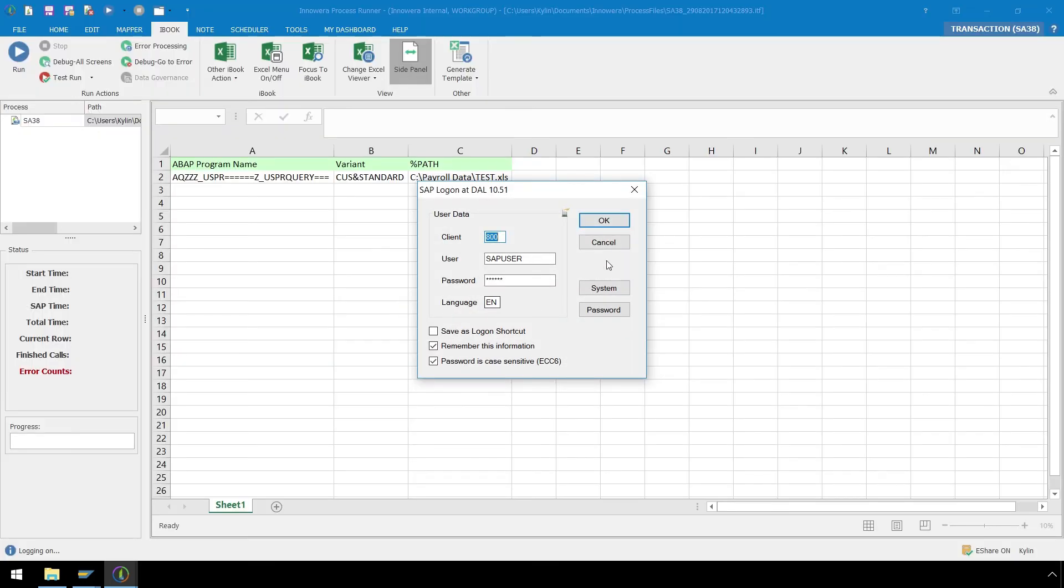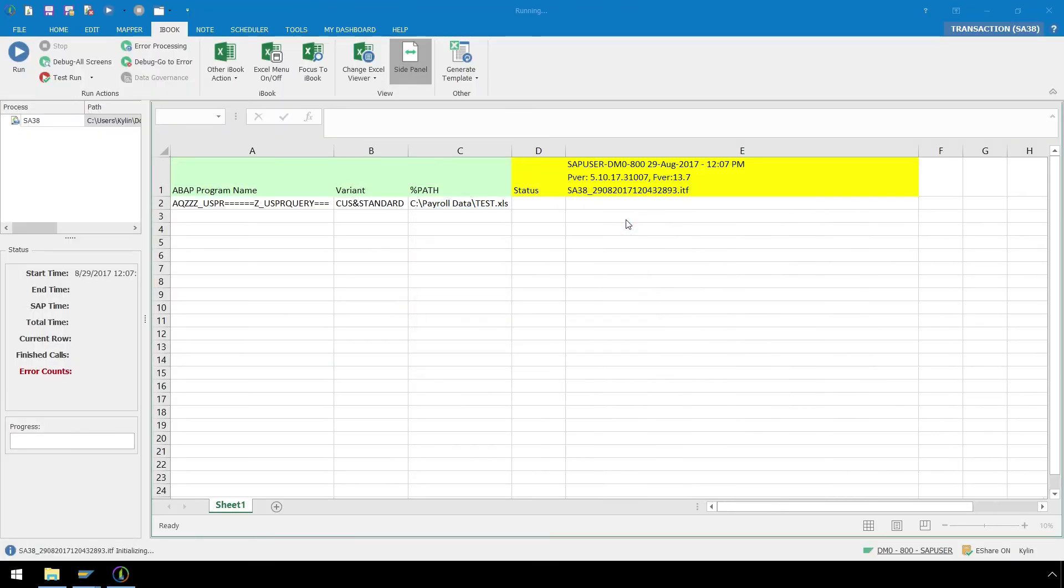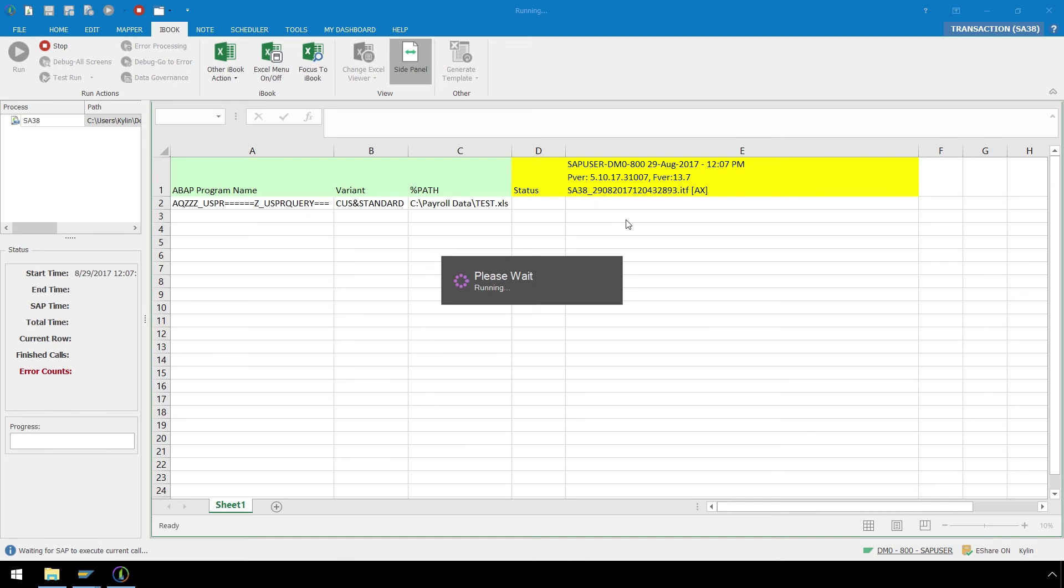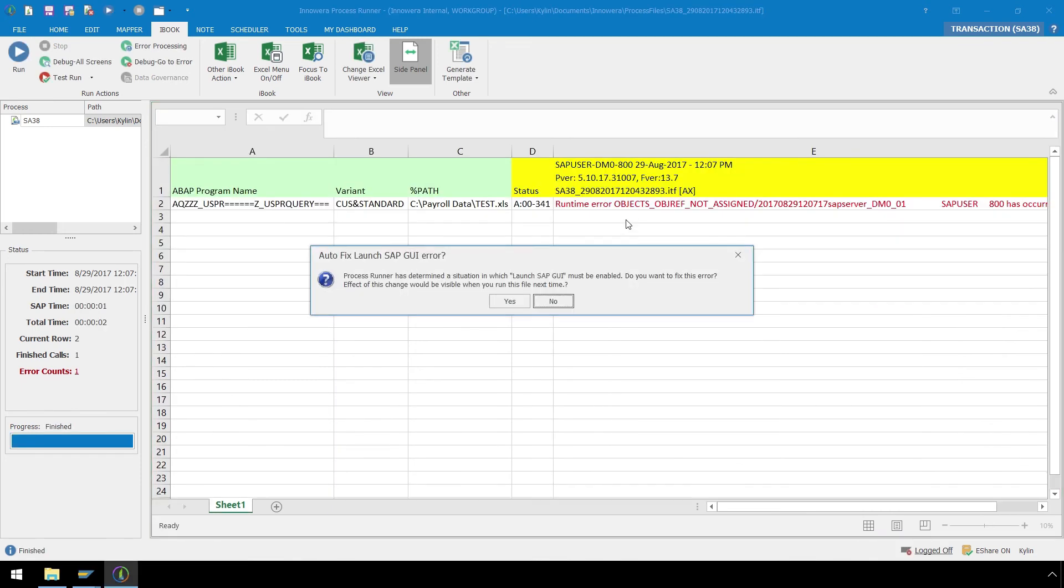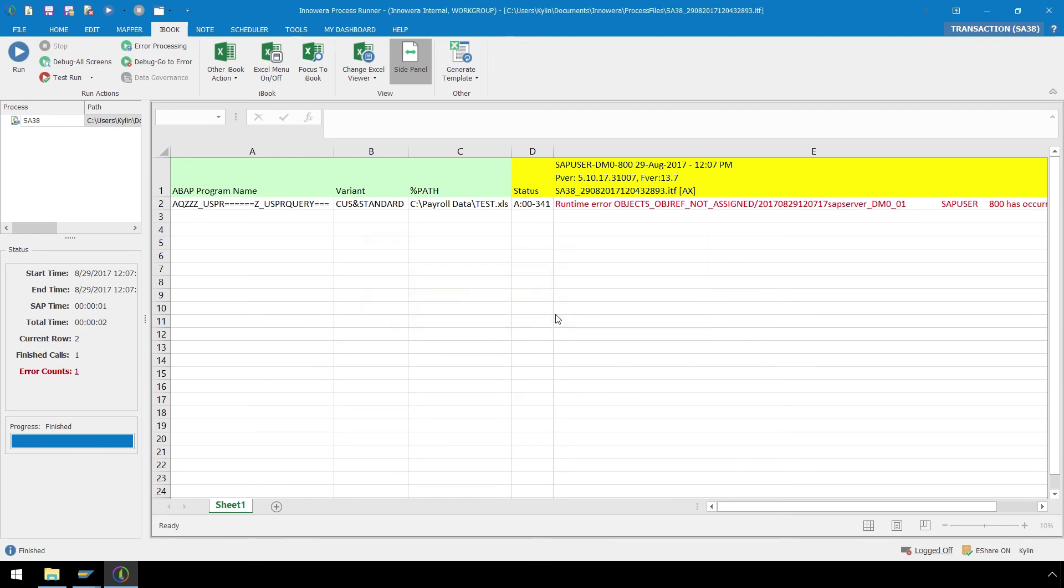Confirm your SAP logon credentials, and now we get the popup stating that this transaction requires the SAP GUI to be launched. Click Yes to have ProcessRunner auto-fix the Launch SAP GUI error, and then click No to bypass the debug option.